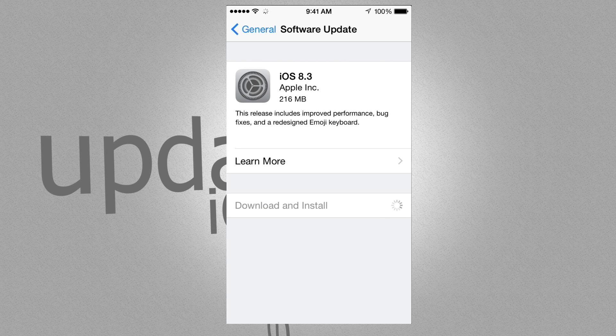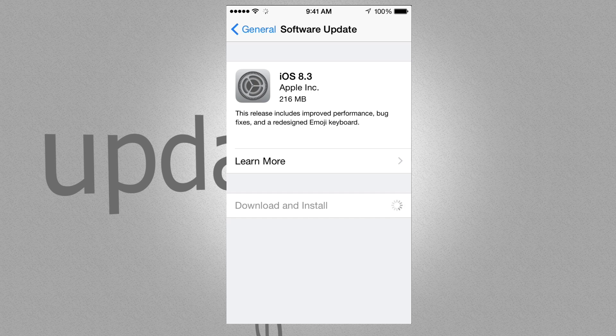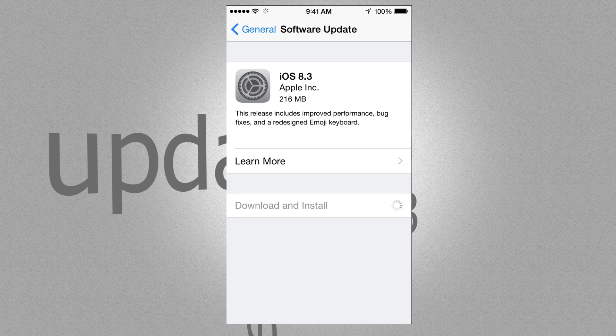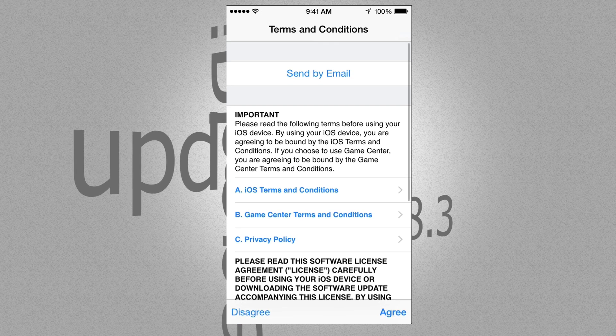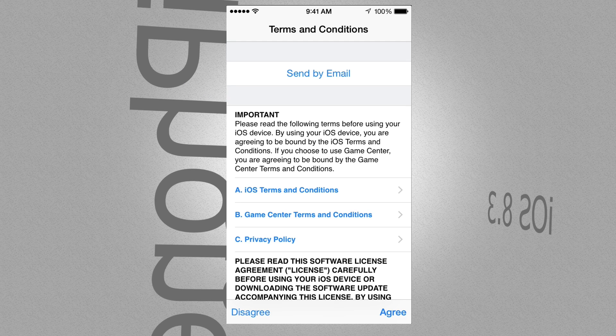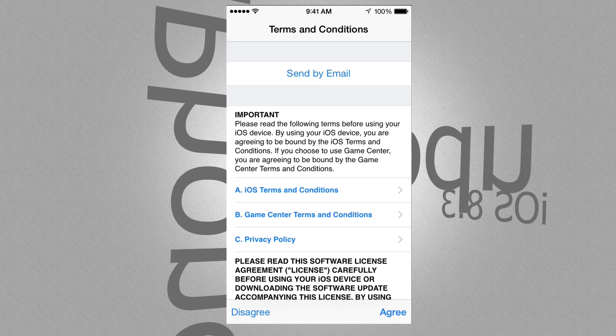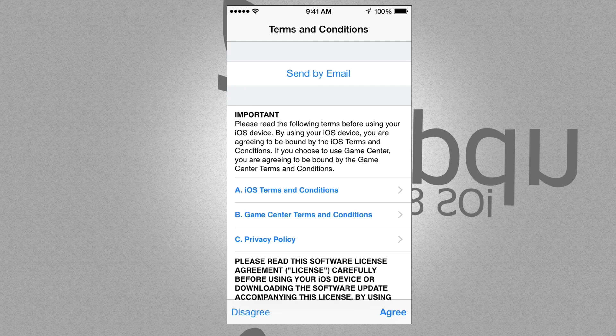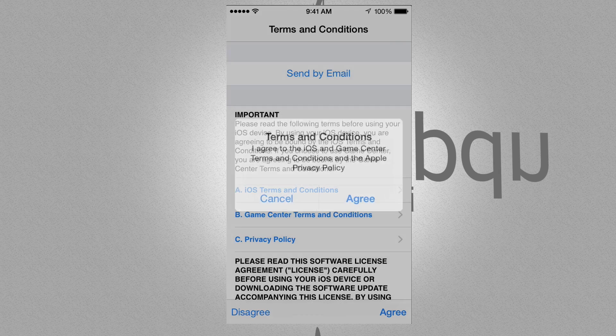Now this is just like all the other updates. It's gonna download, then you can choose Install. So at this point I wouldn't recommend using your phone. Have your battery at least, at the very least 50%.